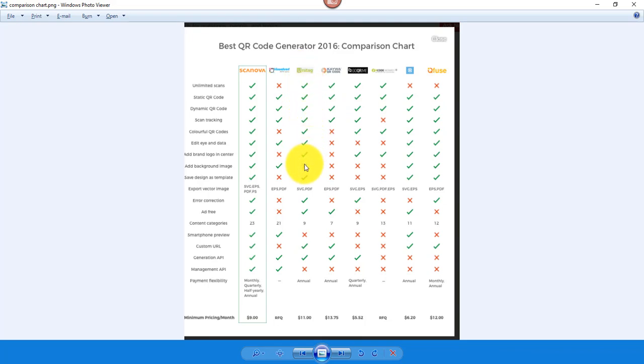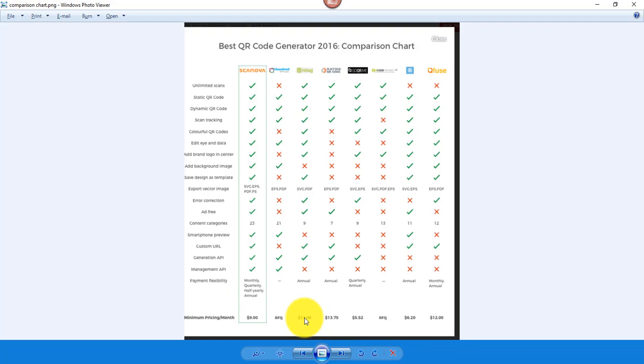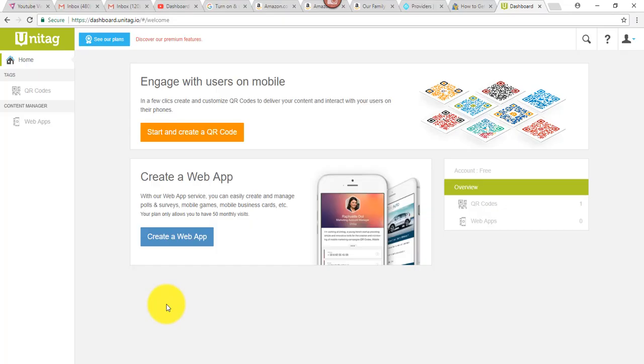It does have a lot of the features checked, and even though you see a price of $11 a month here, that's if you opt for the premium version. So, I thought I'd give it a try.